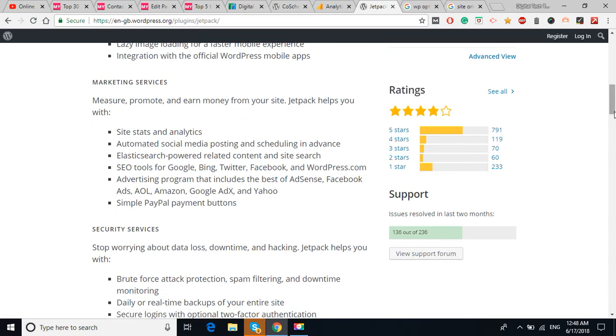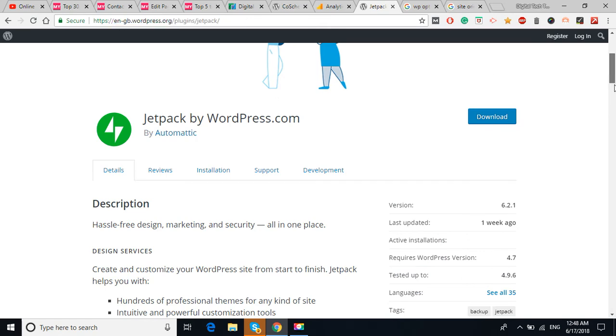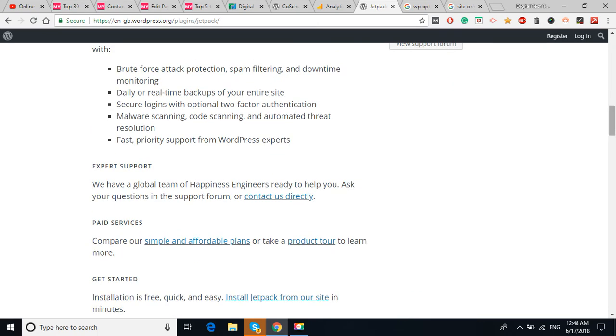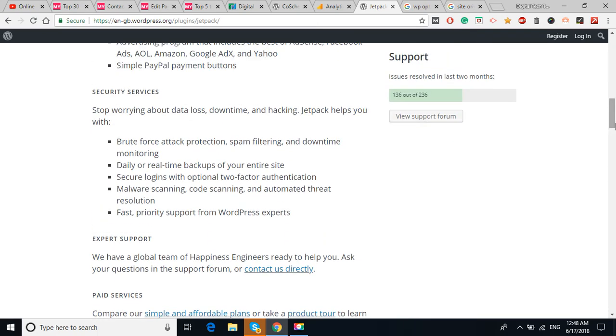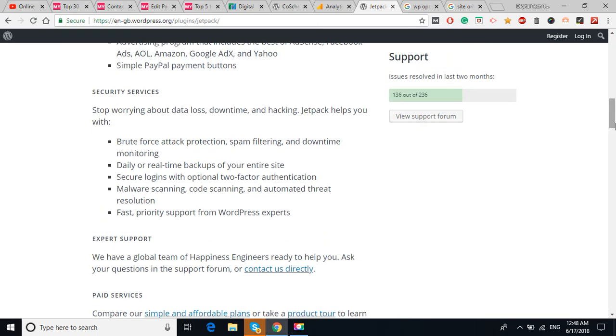I have given the link and I have opened the link also of the Jetpack, you can check it out, you can read the details. If I'm going to discuss, if I'm going to read everything here, the video becomes so long and it will be boring. So you can check out the link and read the details thoroughly, so that before installing, you get to know what plugin is all about.